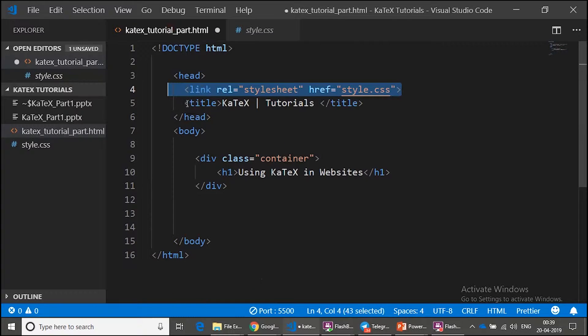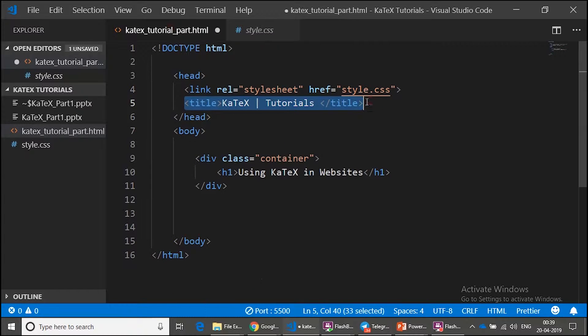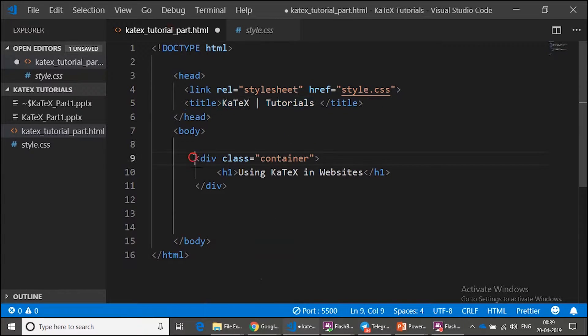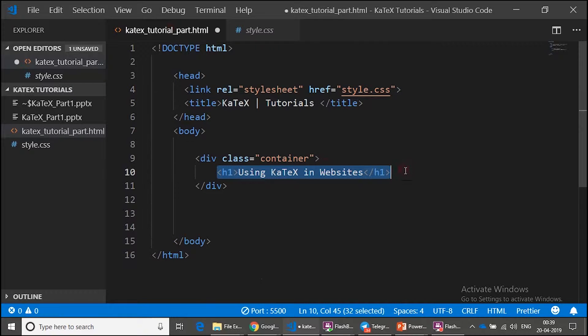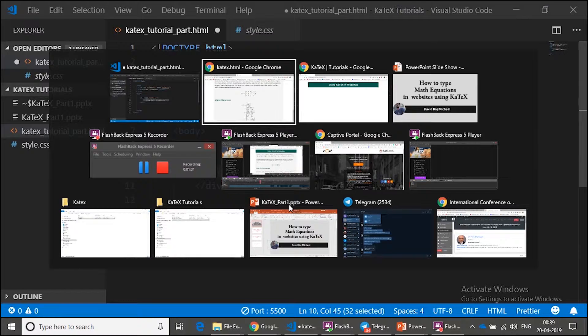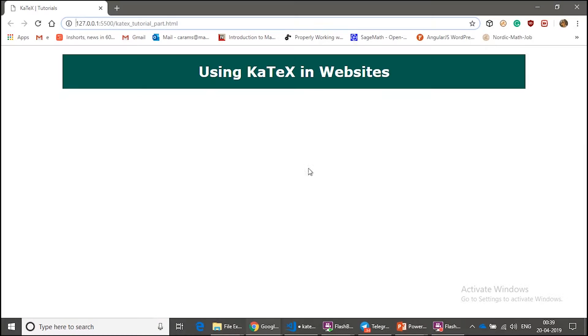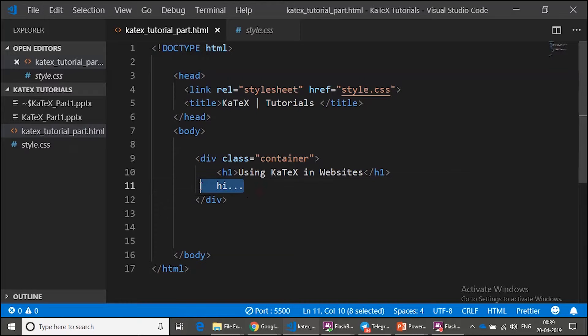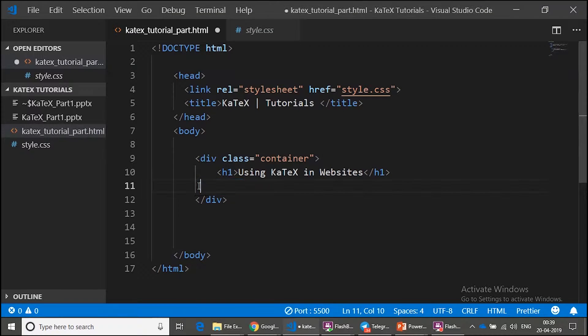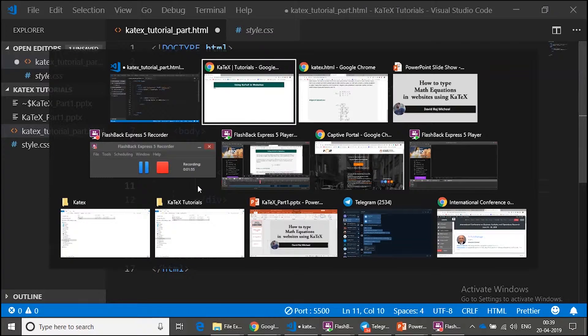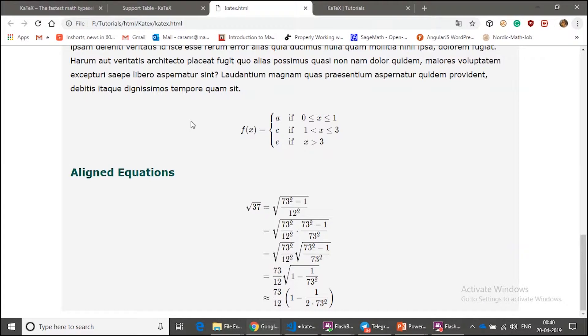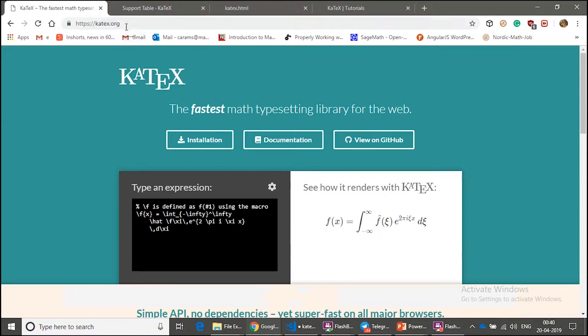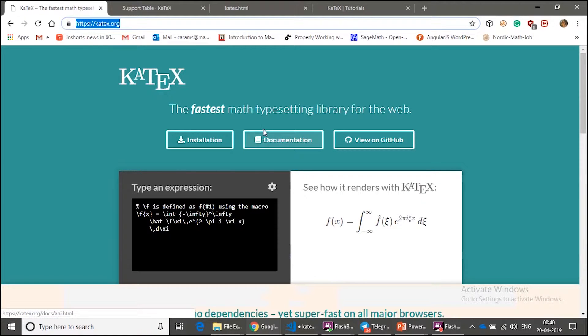And there is a title tag, and there is a div called container, and inside I have this. So if you see this, this is how it looks. Next, okay, let's go to KaTeX.org. You can type KaTeX.org.